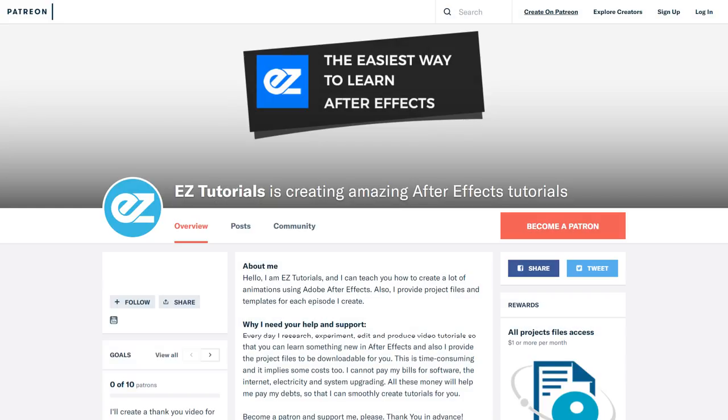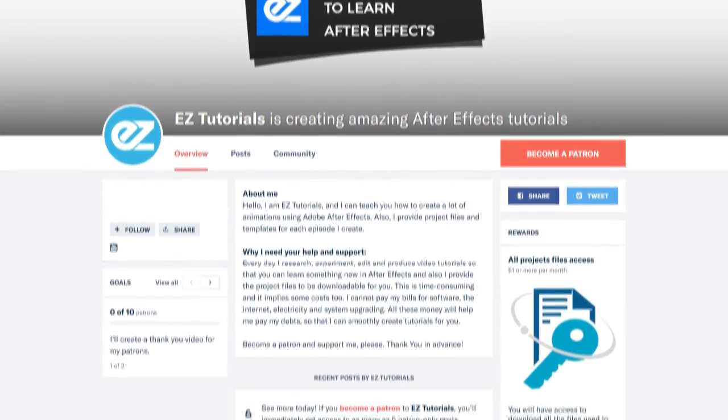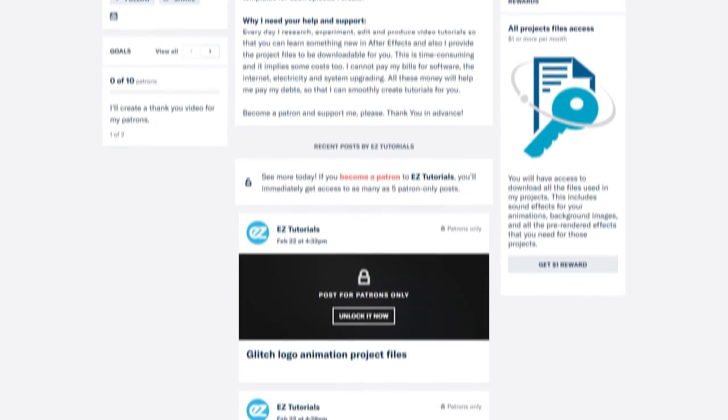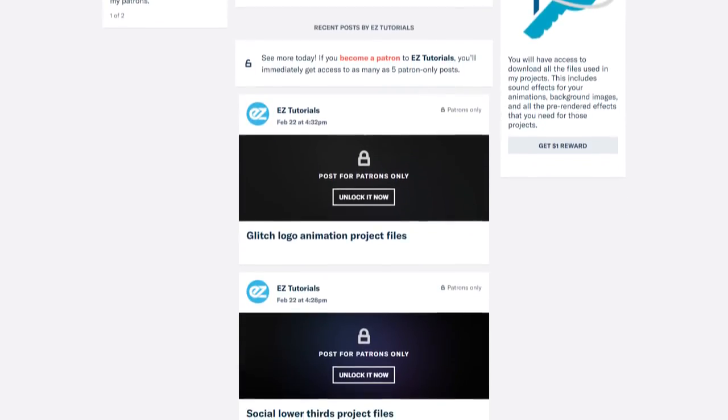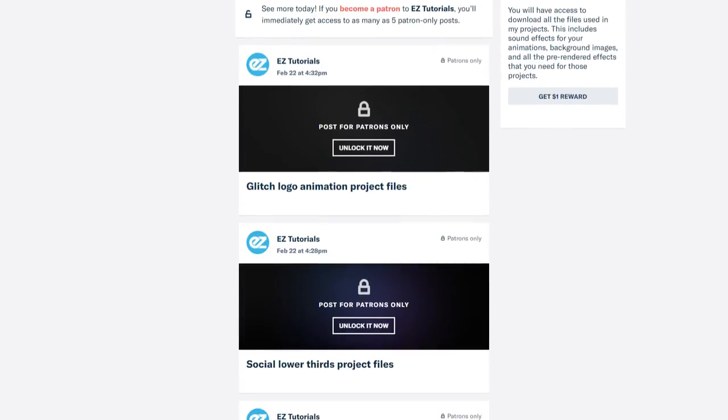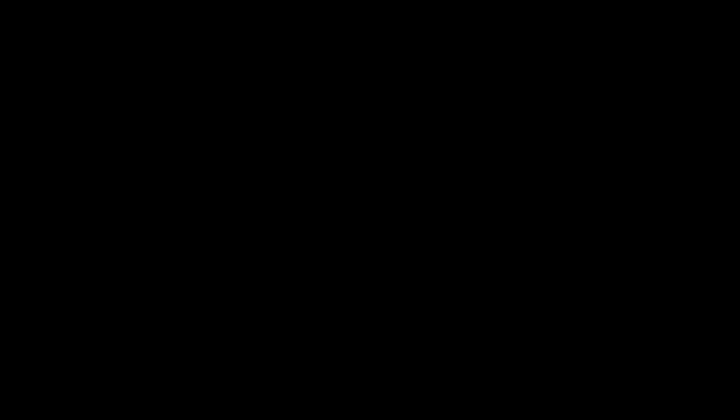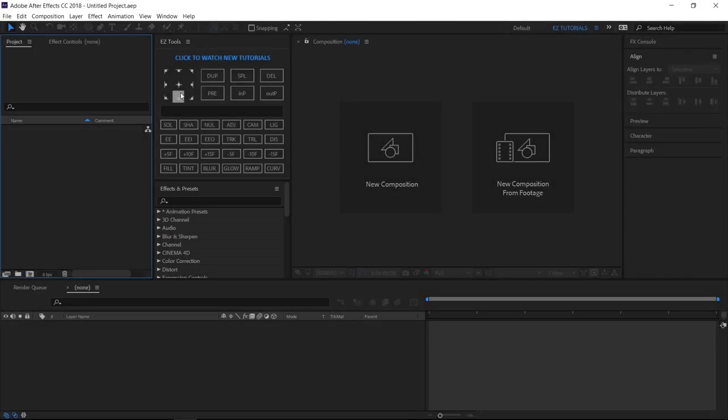Before we start, I'd like to invite you to support me on Patreon. You can also get access to all my premium content. In this tutorial we'll be using the Easy Tools script, which is free to download. So let's start.